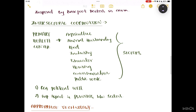Now coming to intersectoral coordination. A primary health centre doesn't have everything needed on its own, so it coordinates with other sectors like agriculture, animal husbandry, food industries, education, housing, communication, and public works sectors. This requires political will to connect everything. An important aspect of intersectoral coordination is planning to prevent redundant work. It requires political will — it's not an easy task.